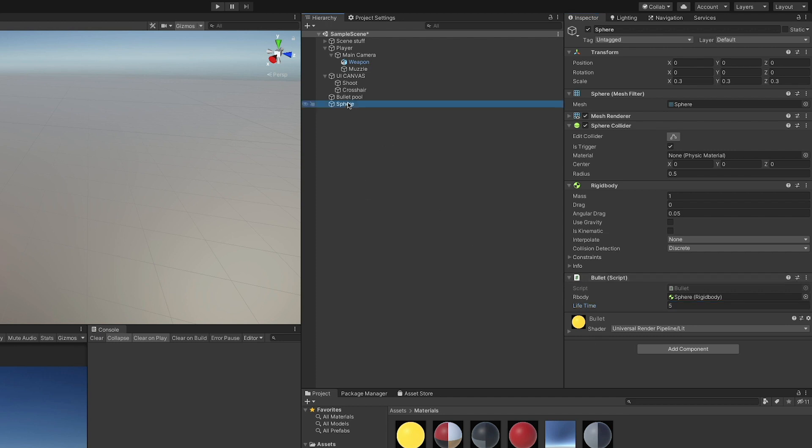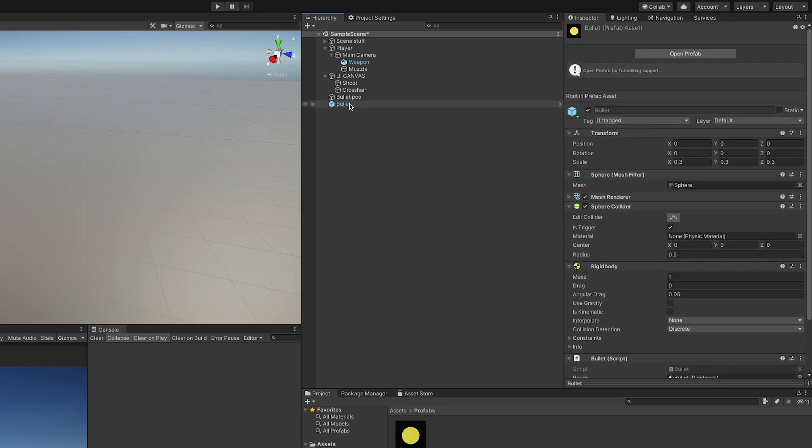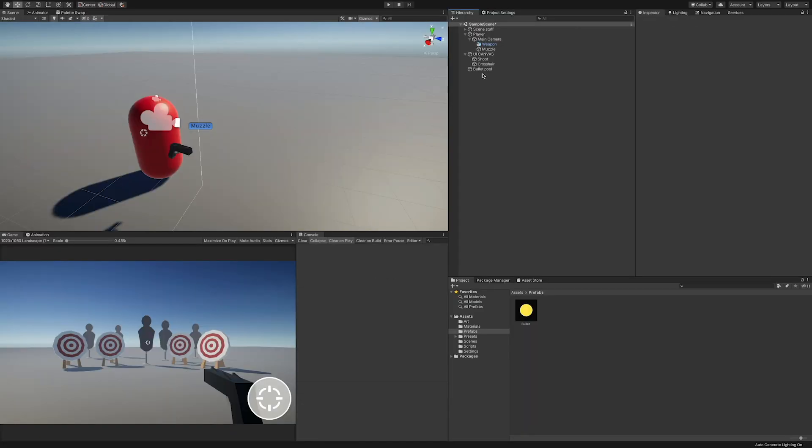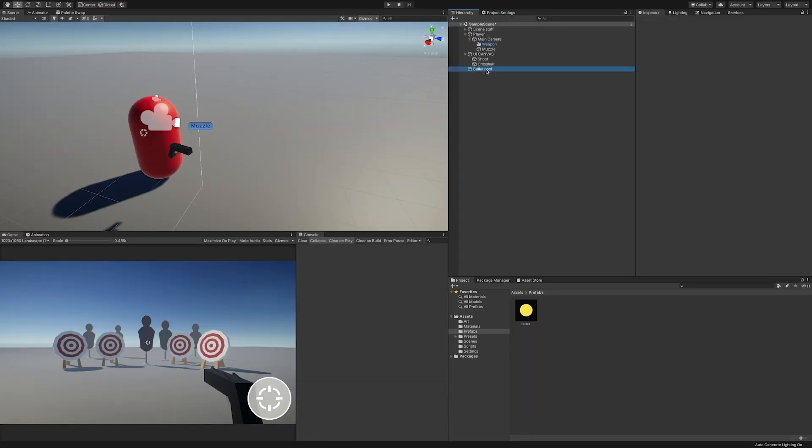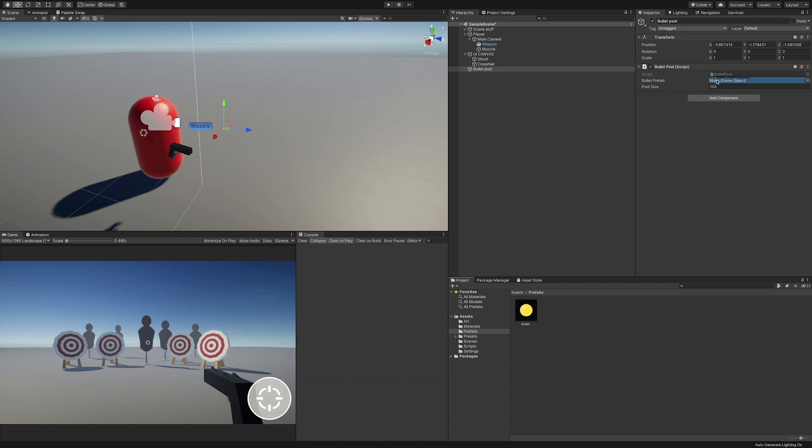Now let's just rename the object, save it in the prefab folder, and we can delete it from the scene. Lastly, let's drag the newly created prefab under the bullet prefab field in the bullet pool component and let's try things out.